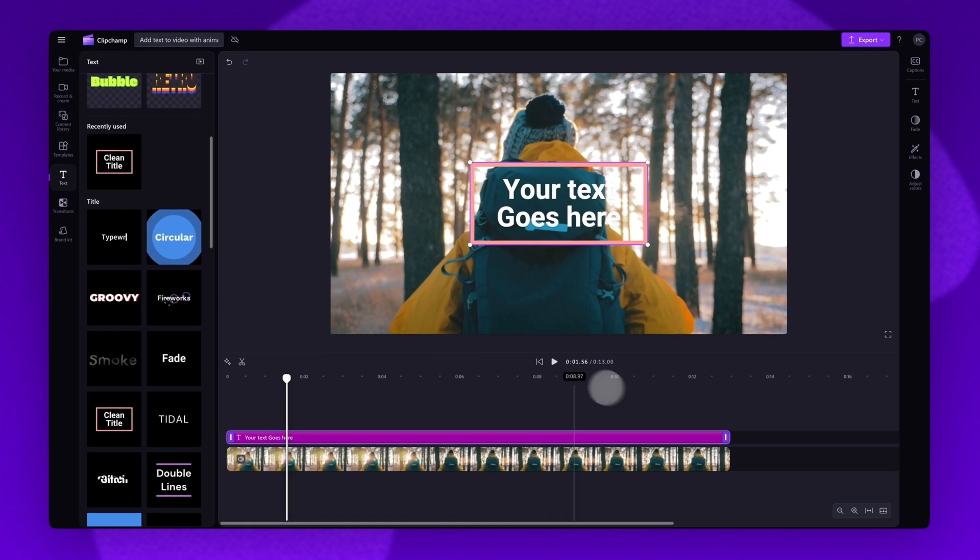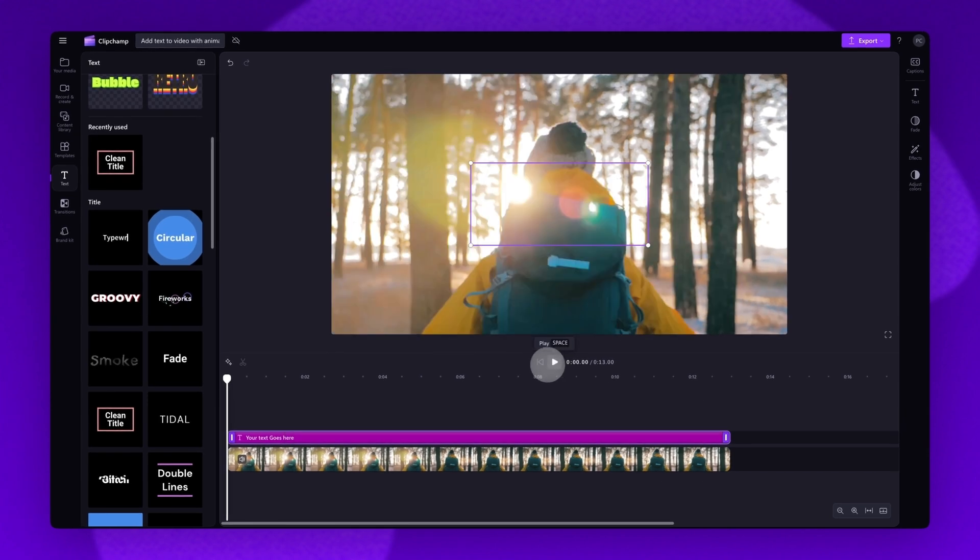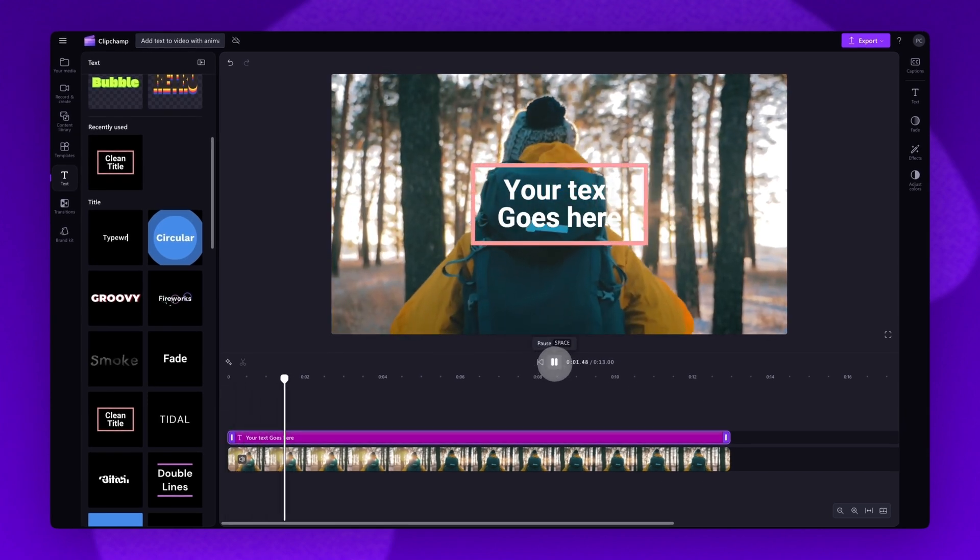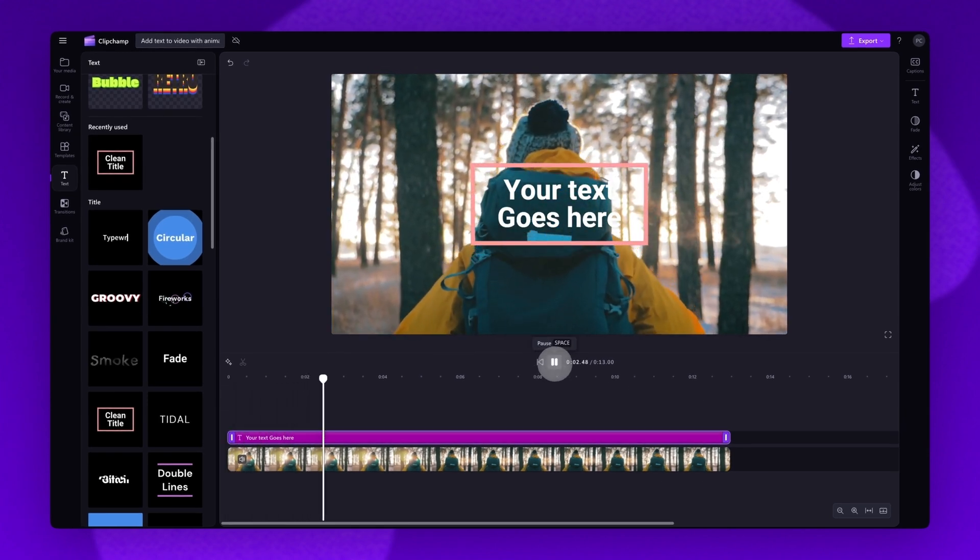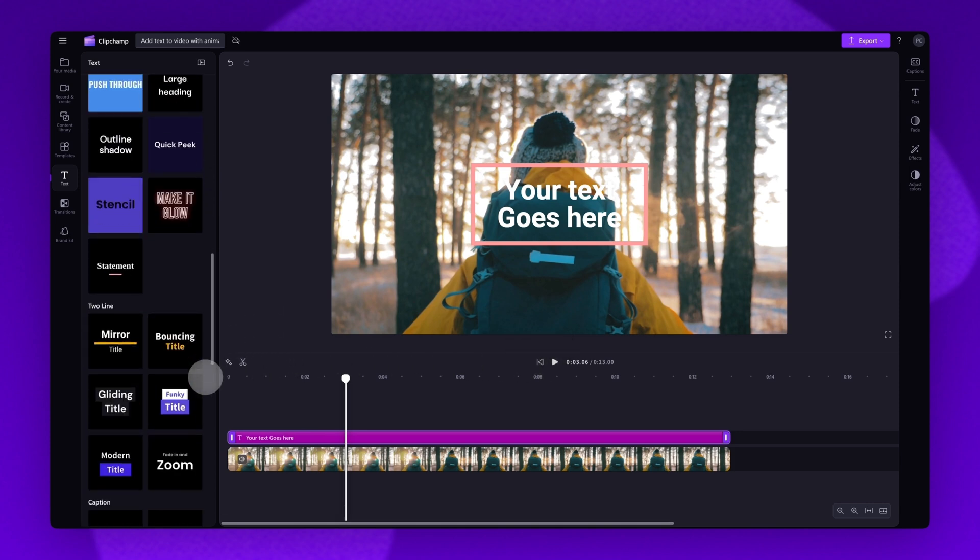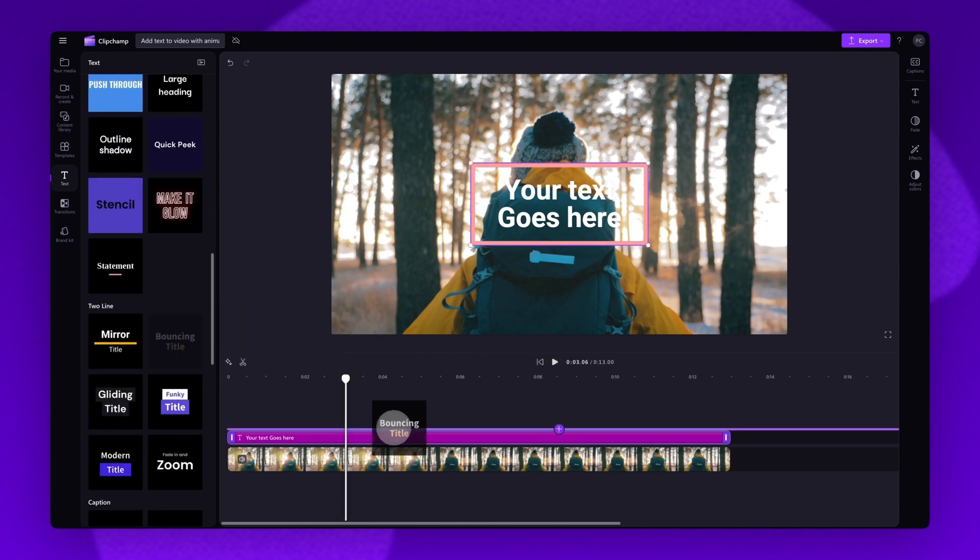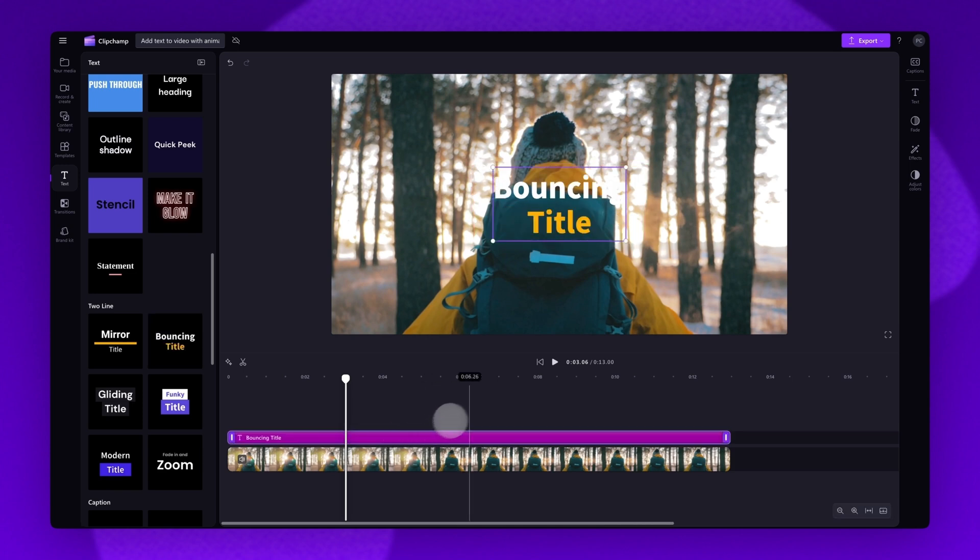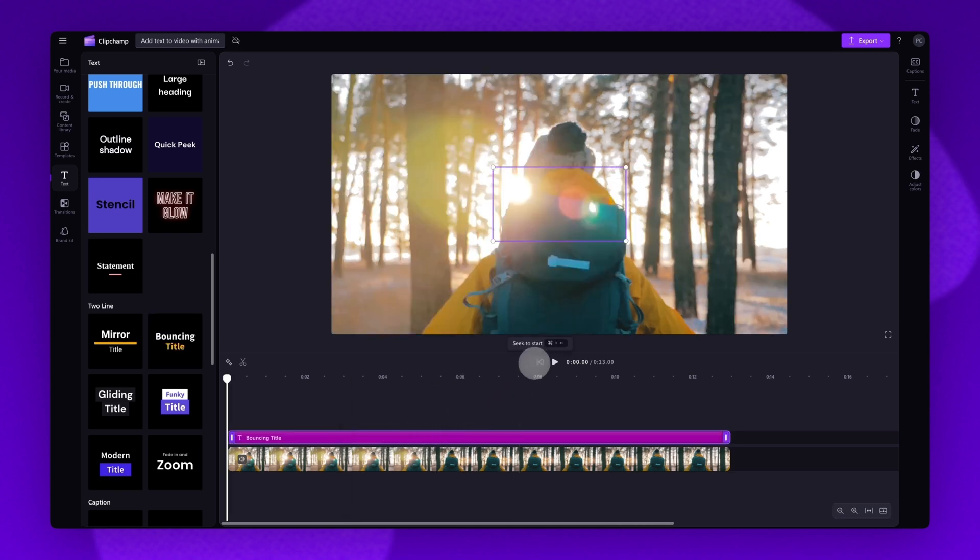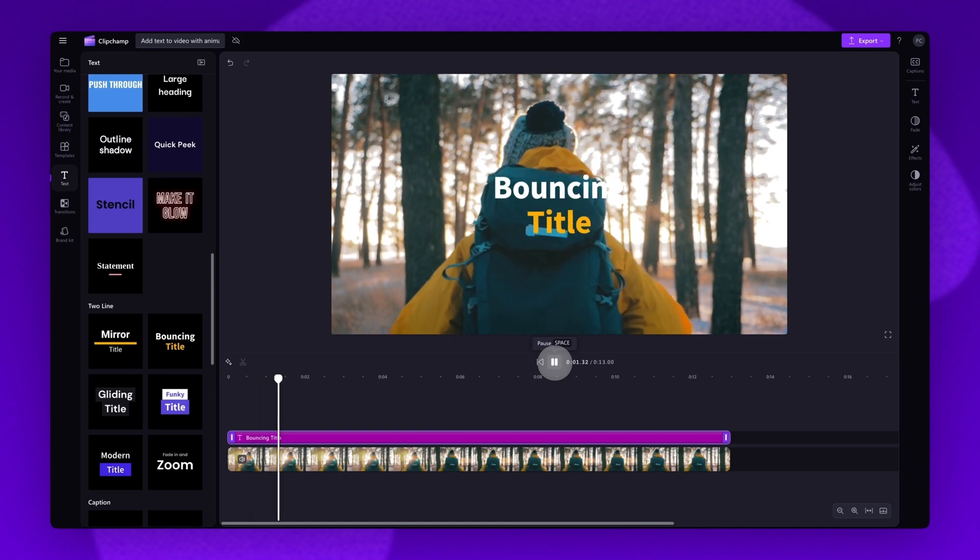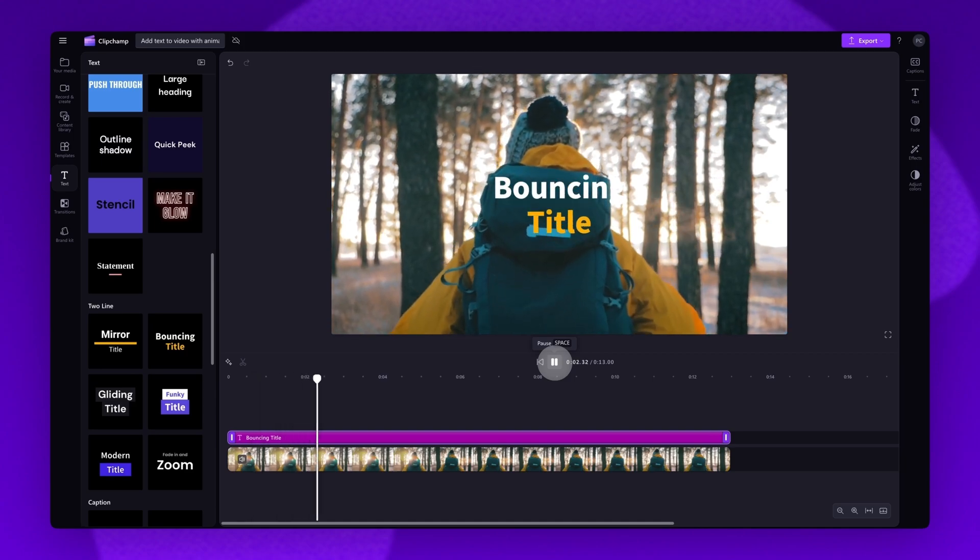Now play your video back to ensure it's the animation you want. If you're not happy and you want to try out another text style, just drag and drop another option into the timeline, placing it on top of the text bar and dropping it in to replace it. Again, you'll play your video back to see what it looks like.